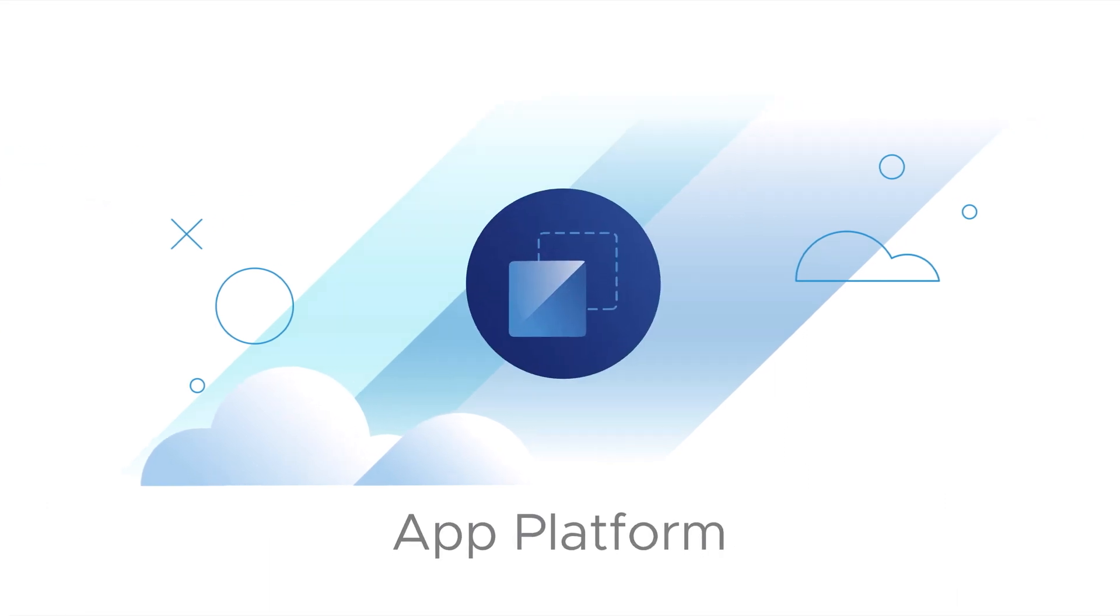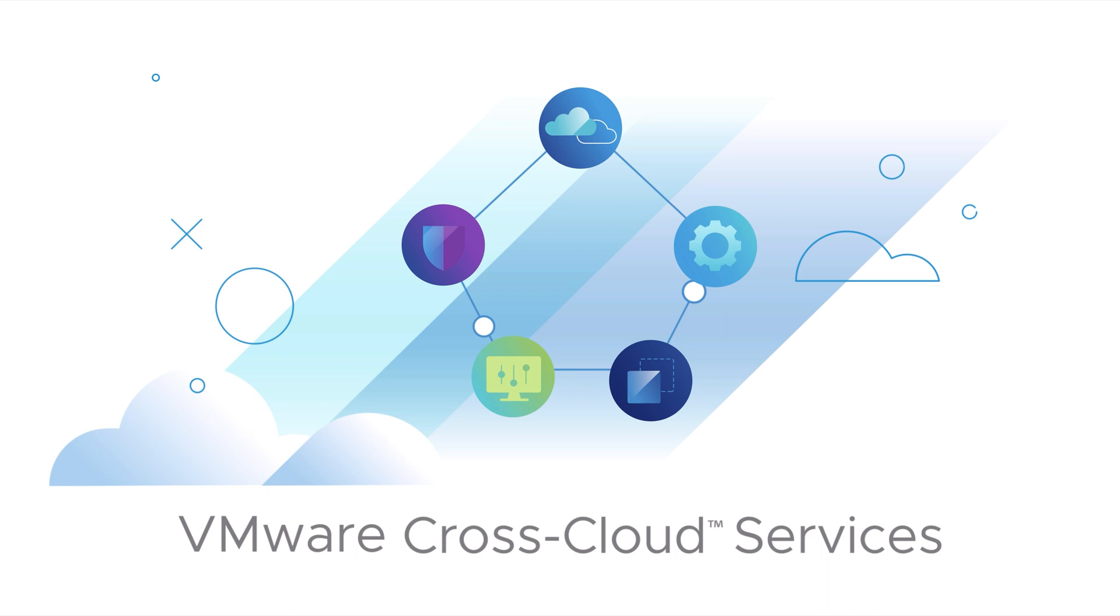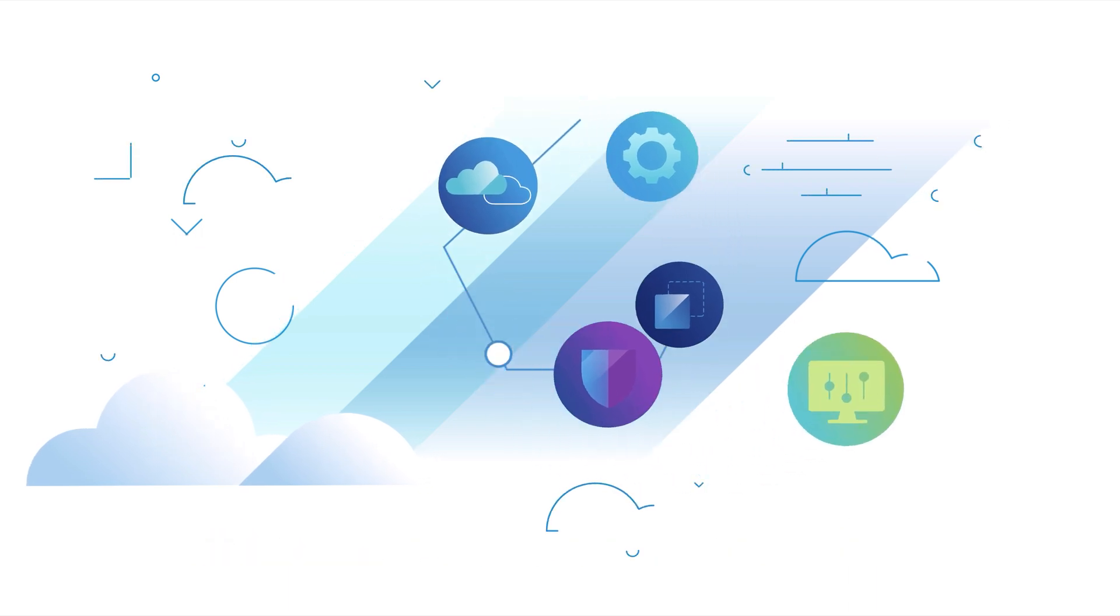It's all possible with the App Platform component of VMware cross-cloud services. Let's get started.